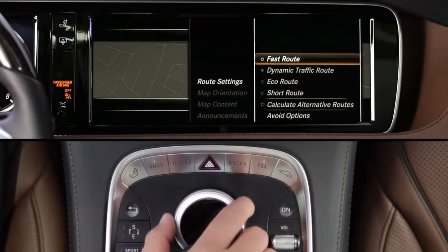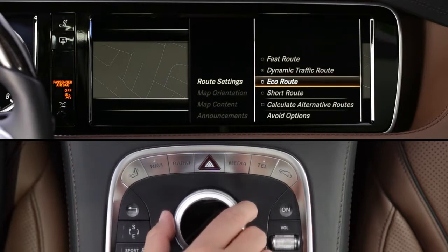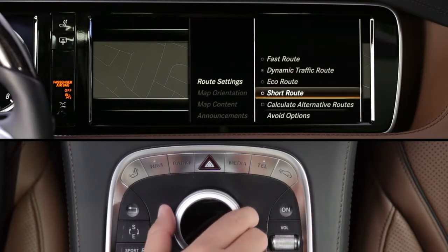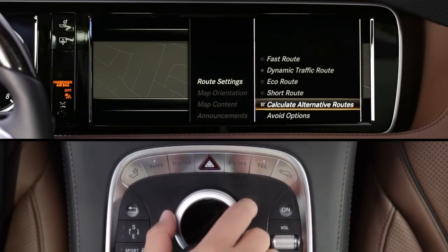Your options include a fast route; a dynamic traffic route, which is based on the fast route but monitors traffic along the way and can suggest alternatives based on current conditions; an economical route, which might take longer but could save fuel; and a short route based on distance. If you turn on the Calculate Alternative Routes feature, the system will automatically offer a number of options every time you enter a destination, even including current traffic conditions.